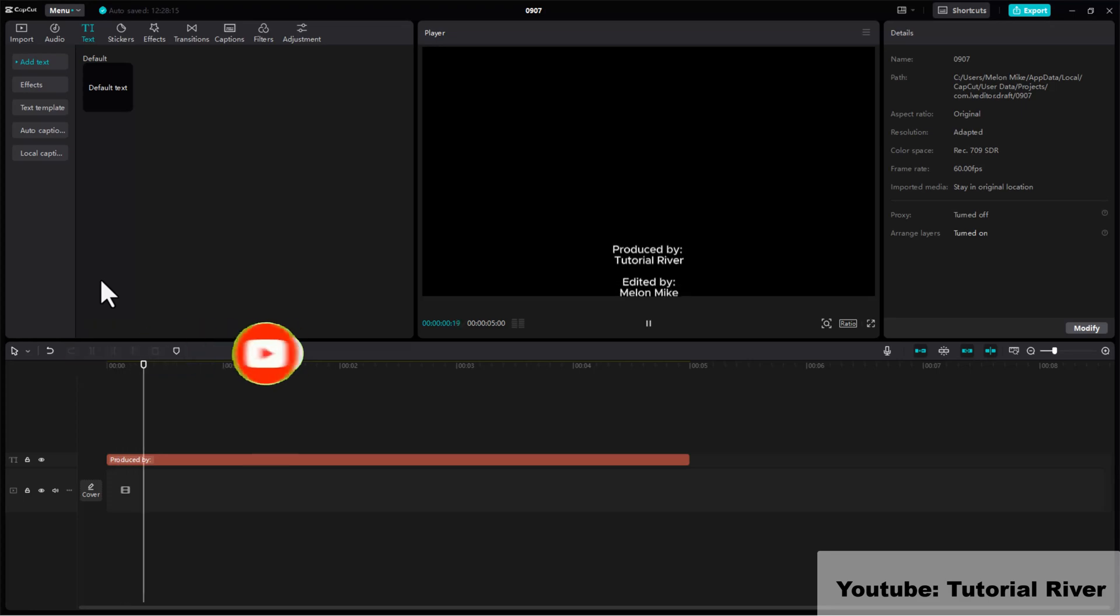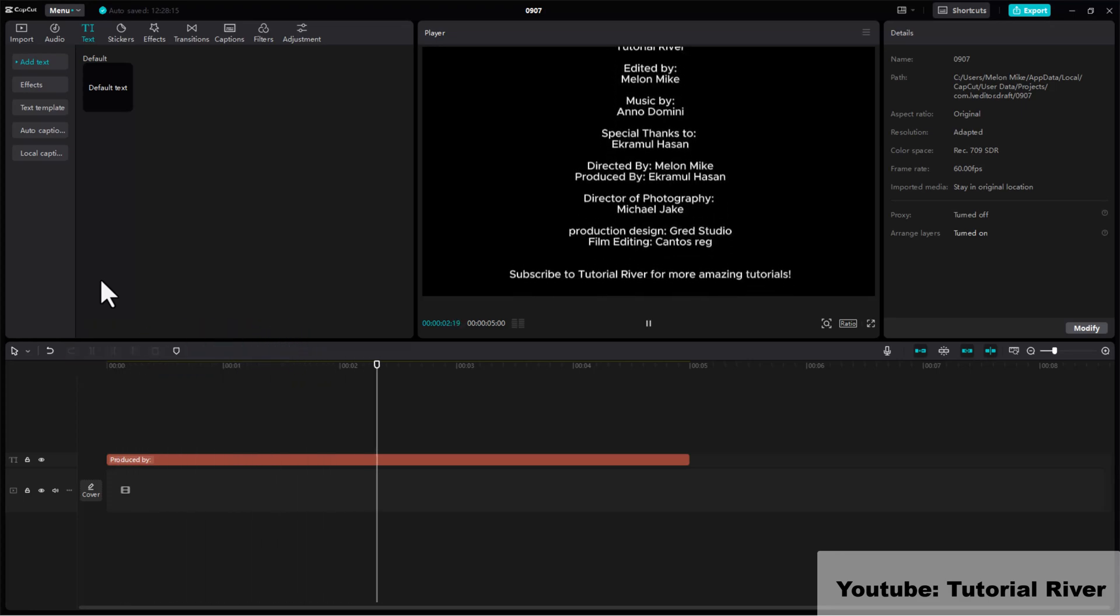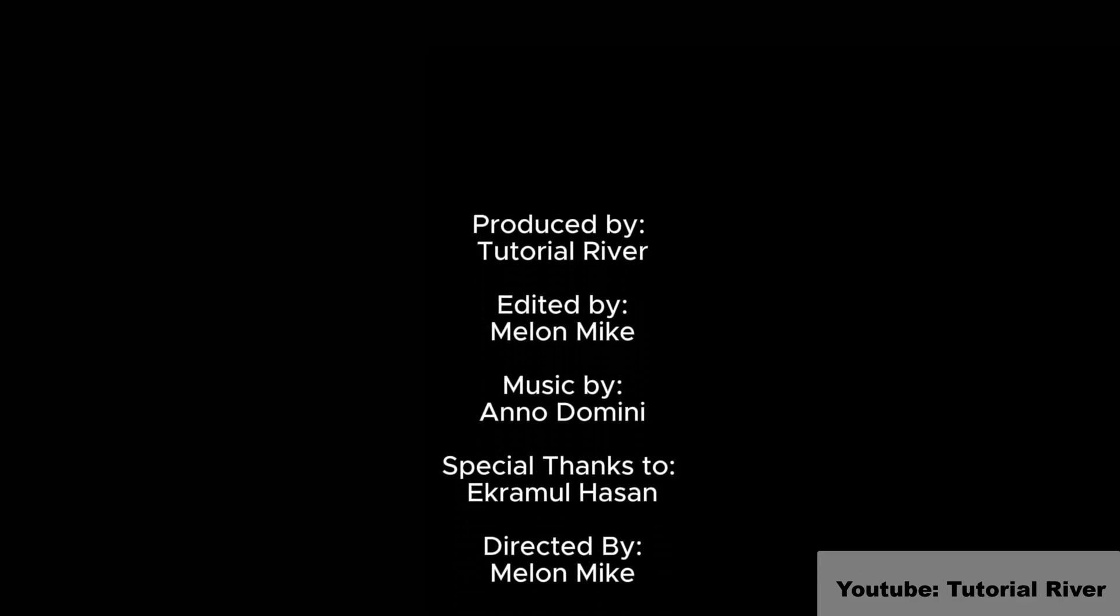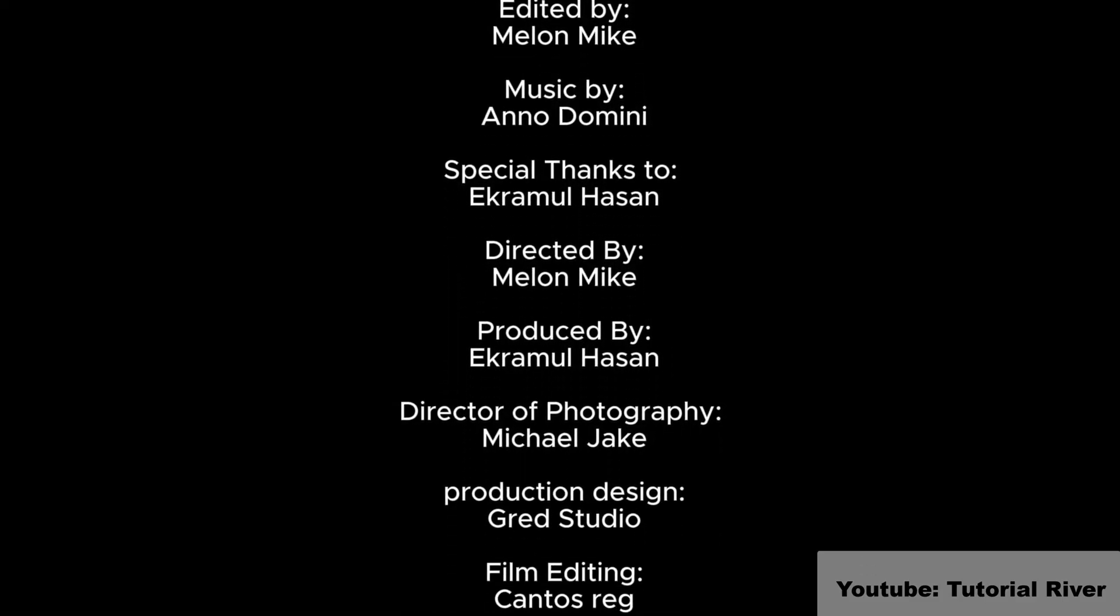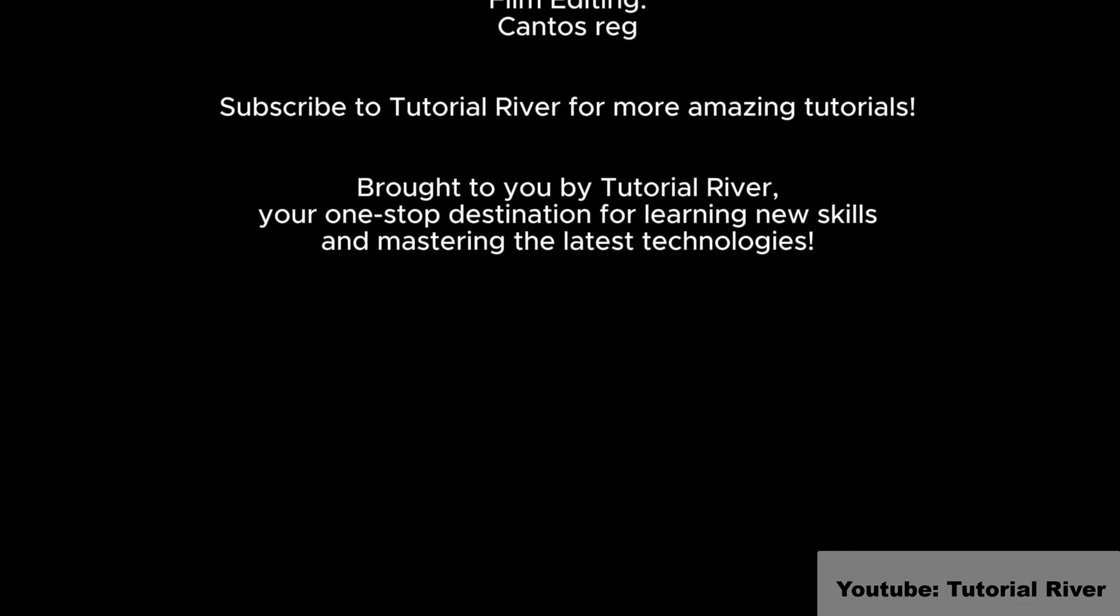Let's play it again. Done. That's it, you have successfully made scrolling credits scene in CapCut PC. Thanks for watching.